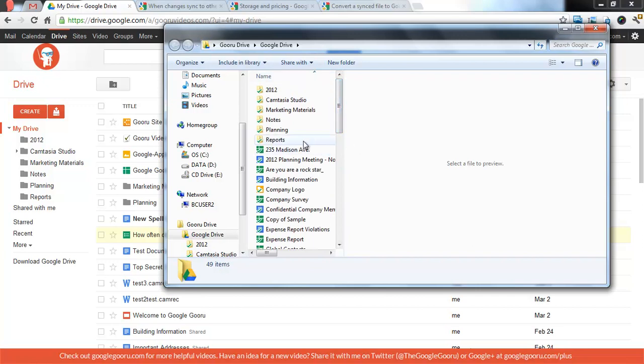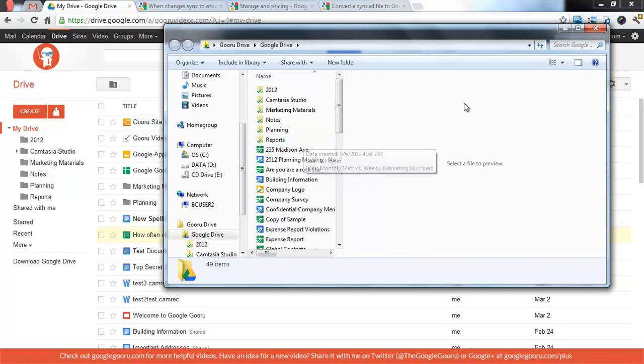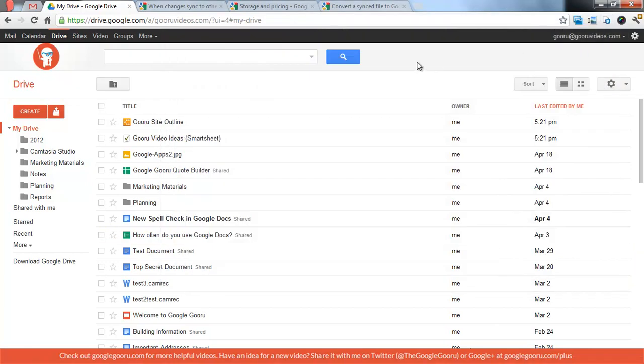That's really about it. Anytime you drag something into this folder, it'll be synced up to Google Drive on the web pretty much automatically. From what I can tell, this sync, as long as you have an internet connection, is happening pretty much constantly. Once you have all of that set up, you're pretty much ready to go.